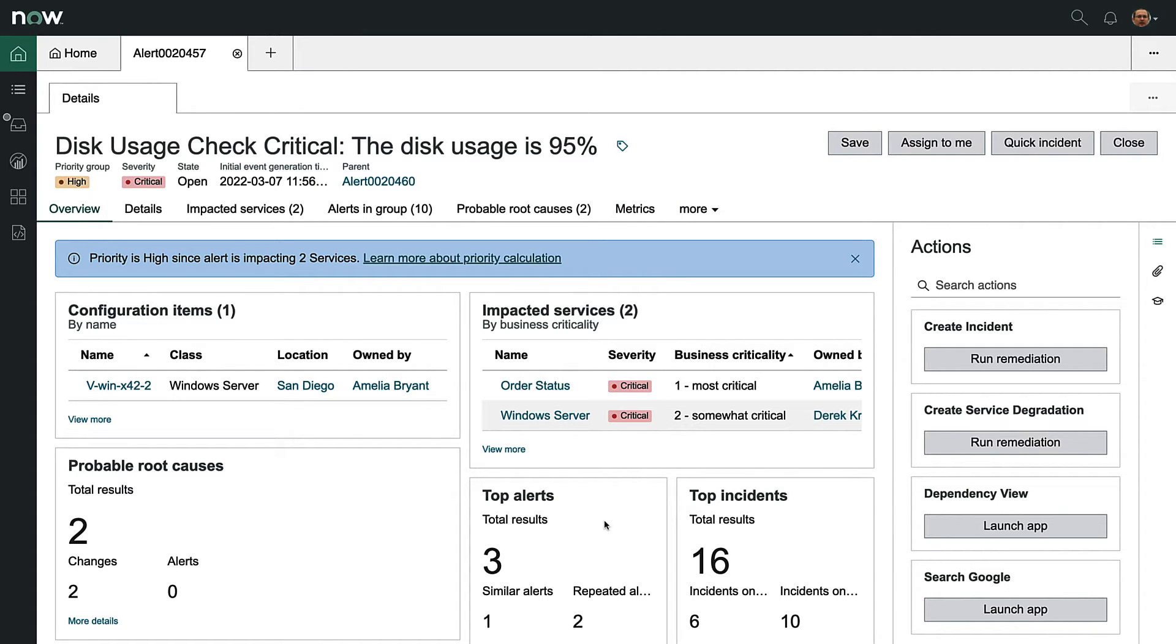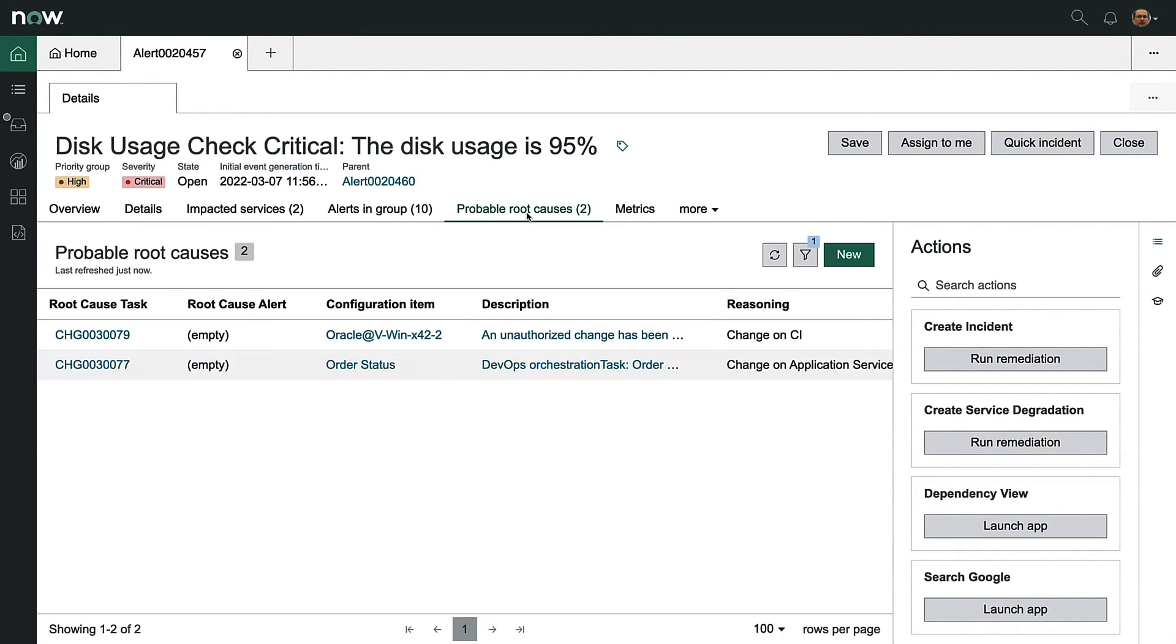But luckily, root cause analysis has done a lot of that math for us. And here we see two probable root causes of the service issue. The bottom one appears to be a planned DevOps change, and the top one is an unauthorized change.